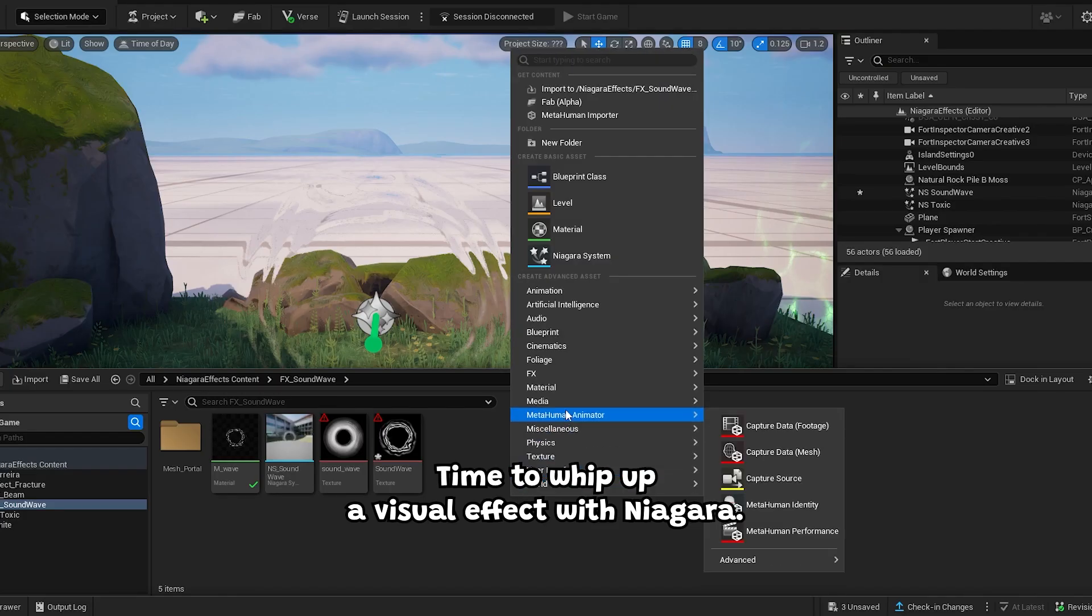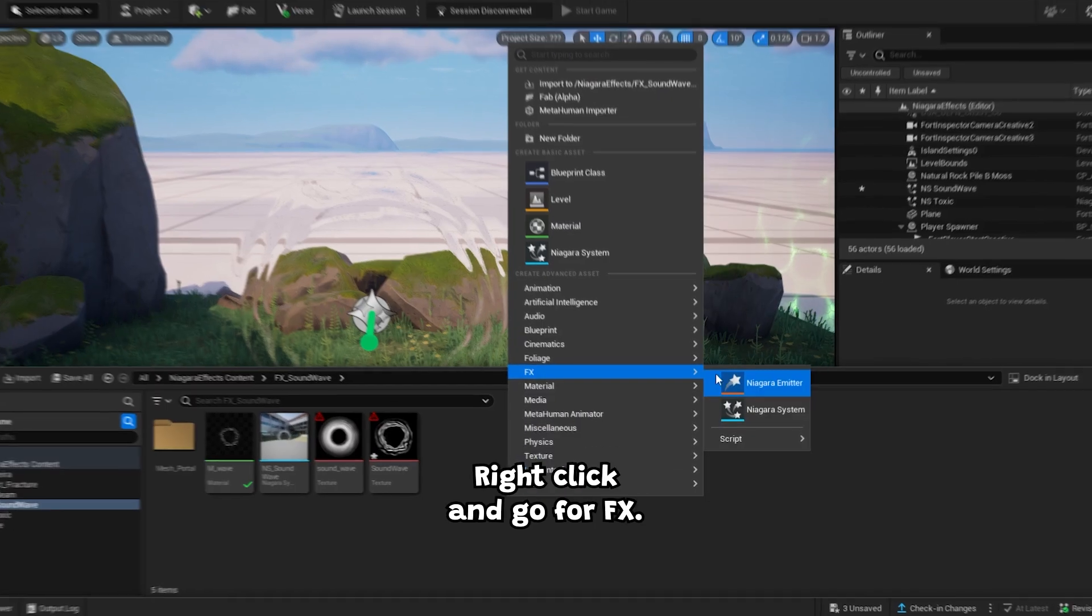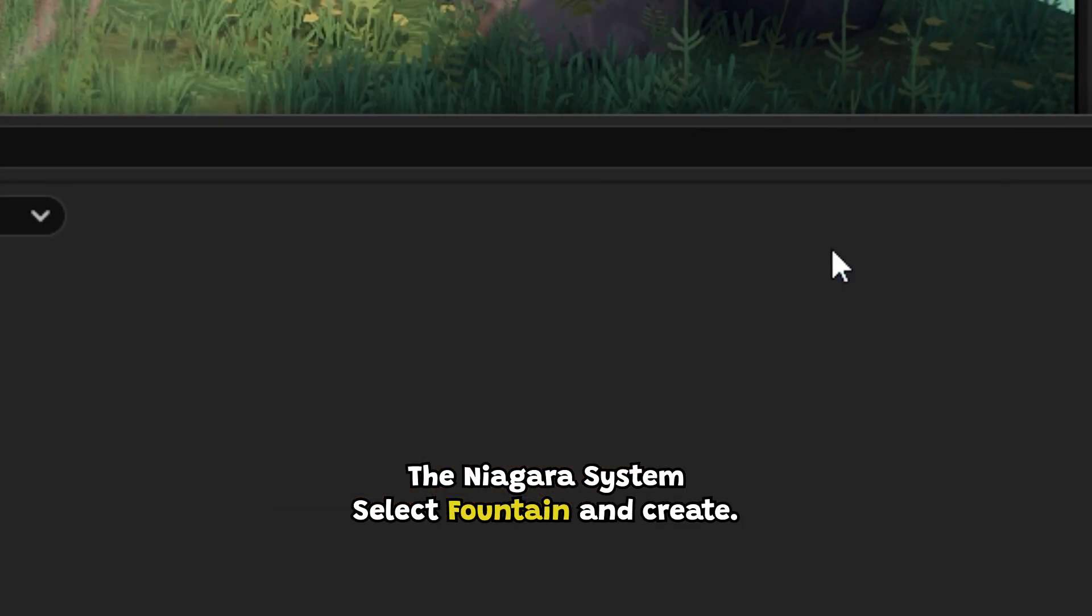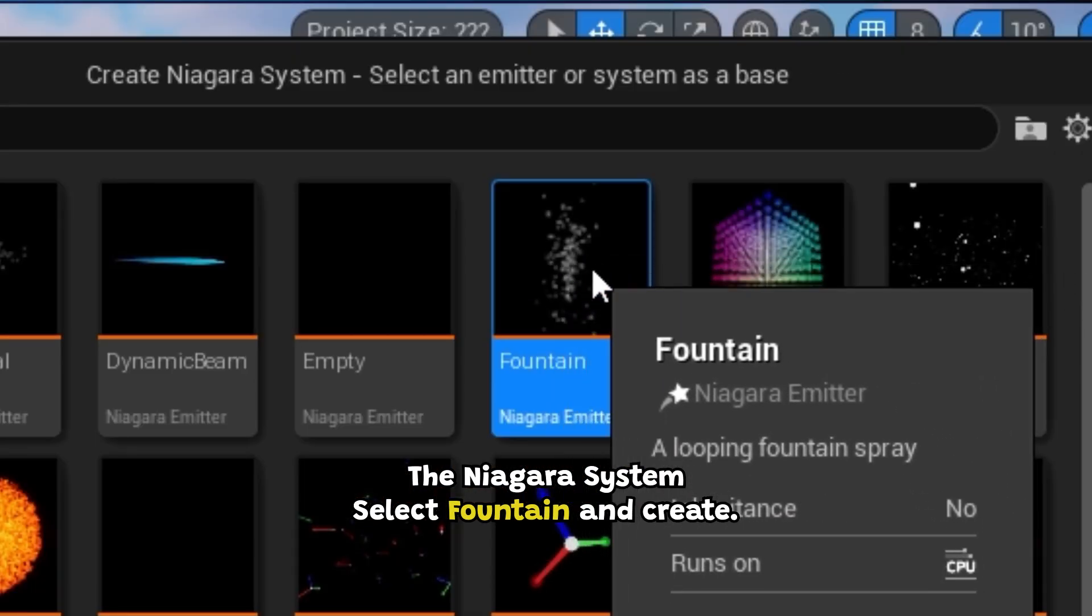Time to whip up a visual effect with Niagara. Right-click and go for FX, then Niagara System. Select Fountain and create.